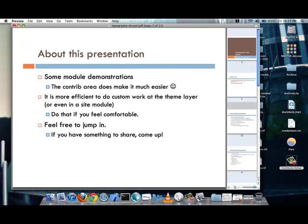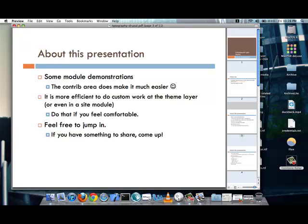And regarding this presentation, I will be going through some module demonstrations since the contributed area in Drupal.org does make things easier. However, if you are proficient at Drupal and understand how to do things at the theme layer, go right ahead and do that. Because it is a little bit more efficient to do custom work directly at the theme layer and integrate whatever kind of fonts you want to directly.